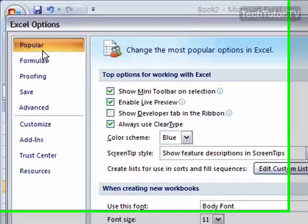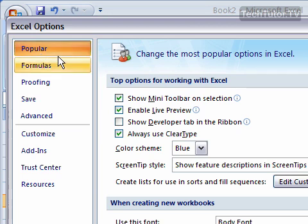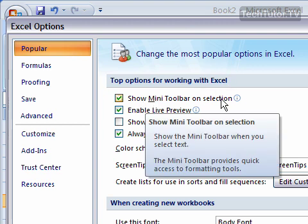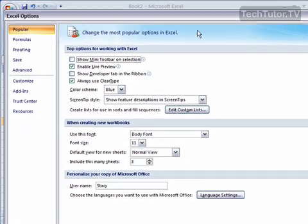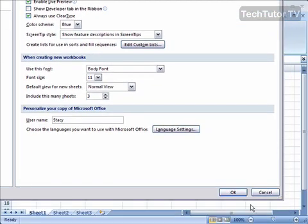Stay under the Popular category and under the section Top Options for Working with Excel, the very first one is Show Mini Toolbar on Selection. Go ahead and uncheck that and then click your OK button.